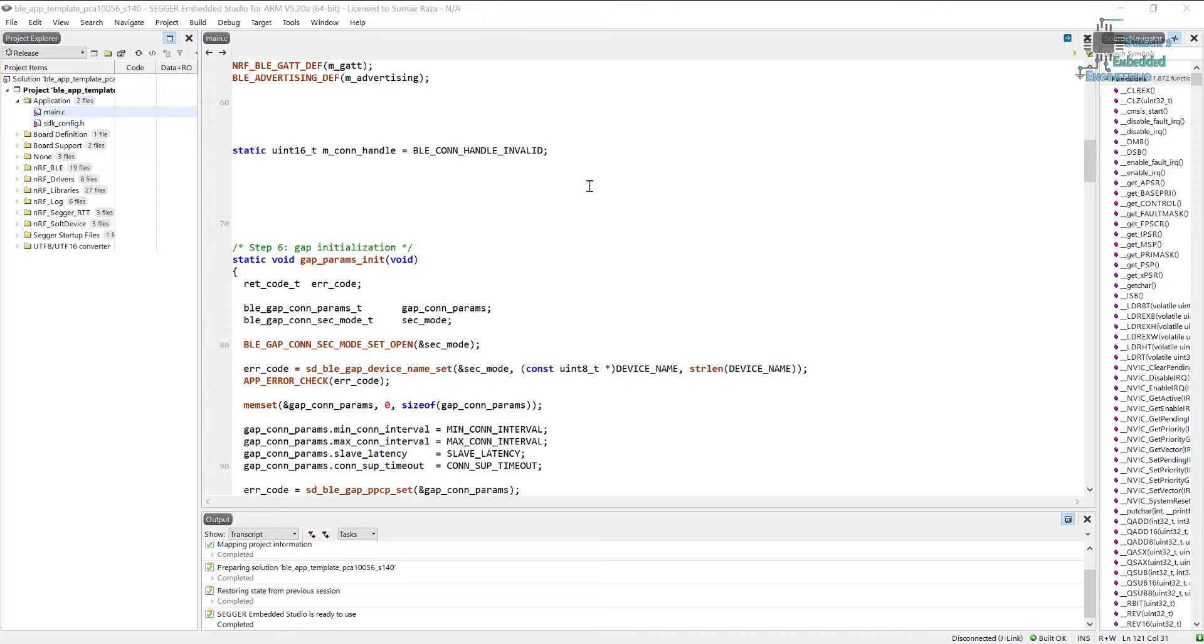We will also see some of the services that are the standard services from SIG Group and we will also see the custom services, and there we will see how we can transmit the data. But first we need to understand the basics, and then we will understand some advertisement and other stuff, then we will study about the basics of services, and then we will write the custom services.